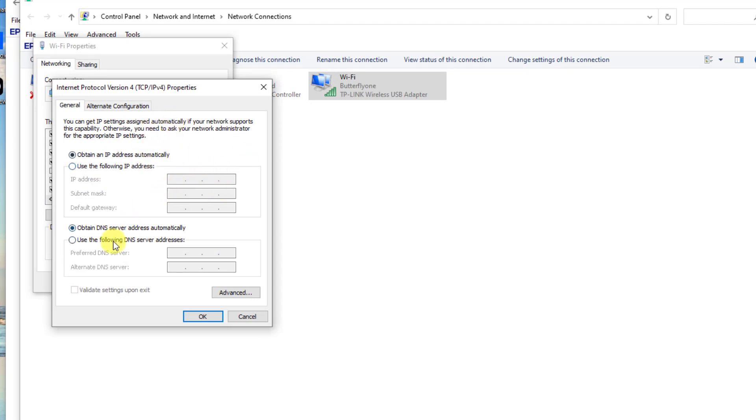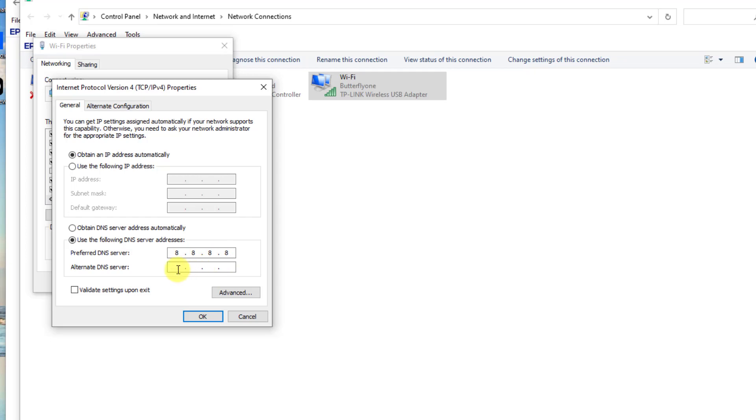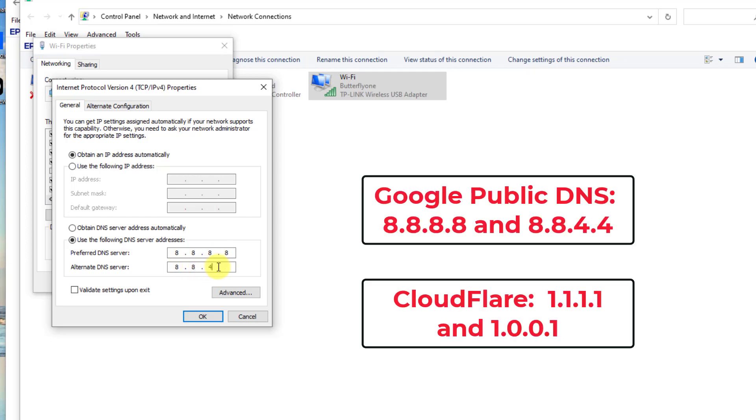At Internet Protocol Version 4 Properties window, select the option Use the following DNS server addresses, then set IP addresses of the DNS server you want to use. For example, for Google public DNS, change Prefer DNS server to 8.8.8.8 and for alternate DNS server type 8.8.4.4, or you can also use CloudFlare DNS server address using 1.1.1.1 and then 1.0.0.1.